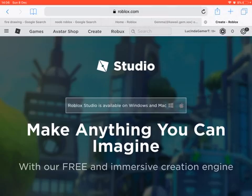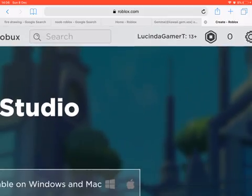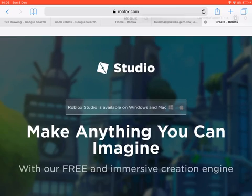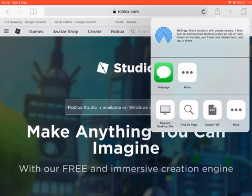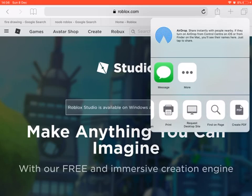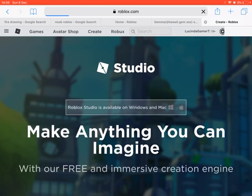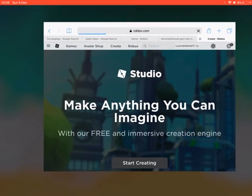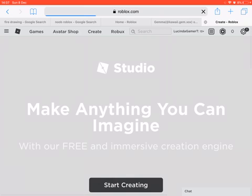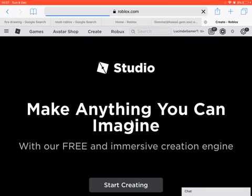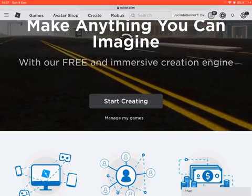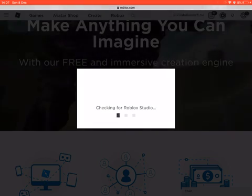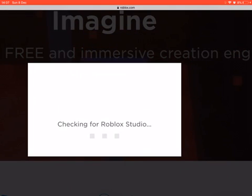Go on that big button up there — see that blue one, it's like an arrow. Press that and then scroll all the way until you get to 'Request Desktop Site.' When you do that, it will say 'Start Creating,' so press that and it will say check in for Roblox Studio.